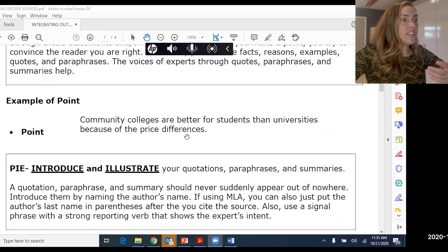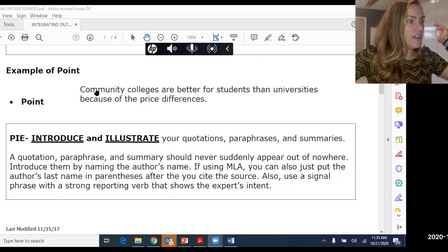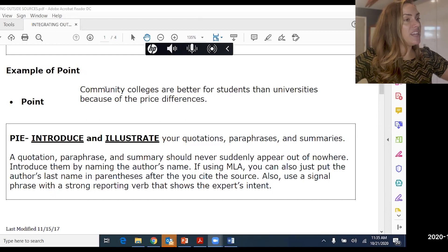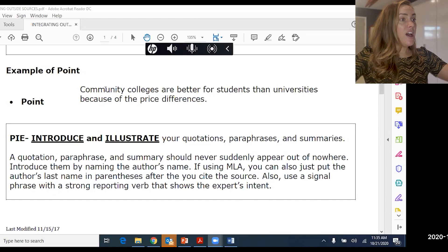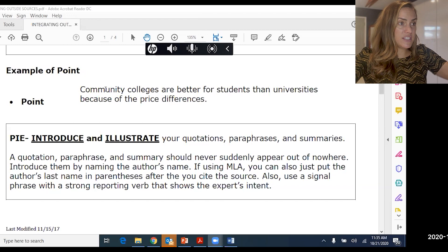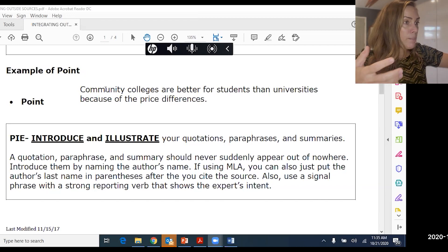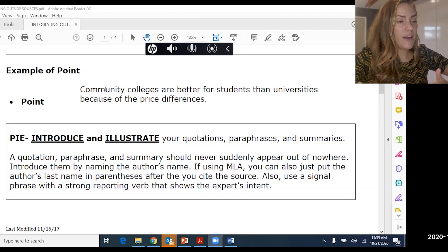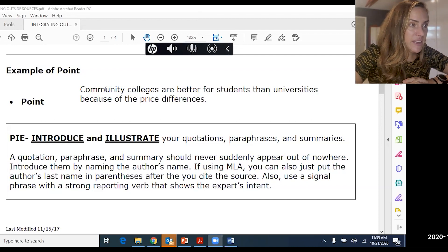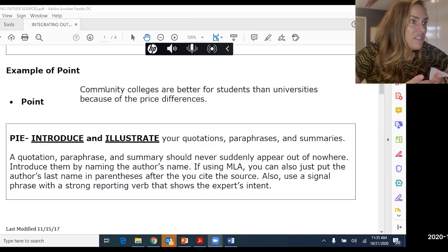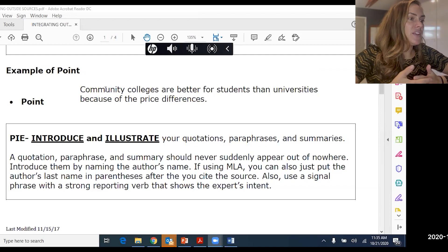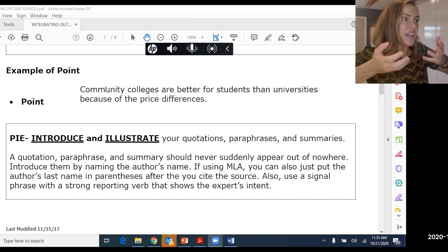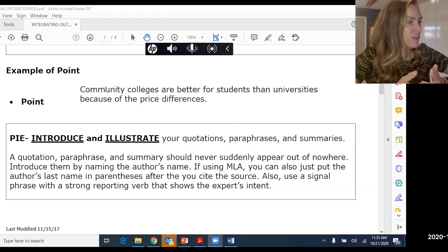Here's an example of a point: 'Community colleges are better for students than universities because of the price differences.' A point is usually a thesis statement or topic sentence, and it's always going to be your opinion. This is clearly an opinion, so how can we convince the reader we're right? We bring in an outside source to add that authority voice.